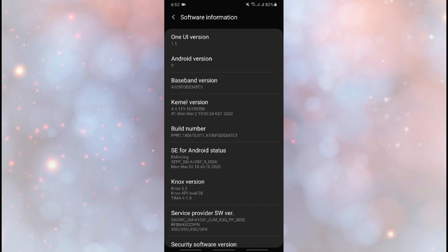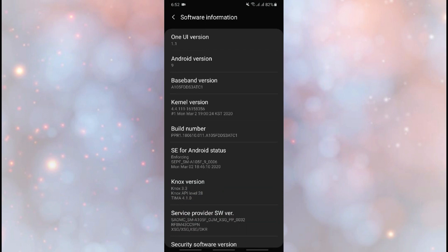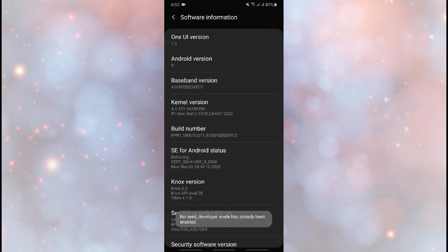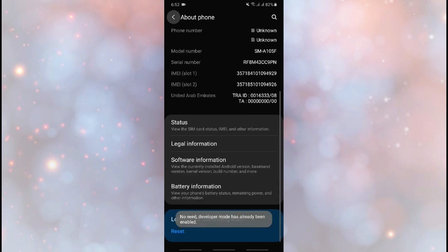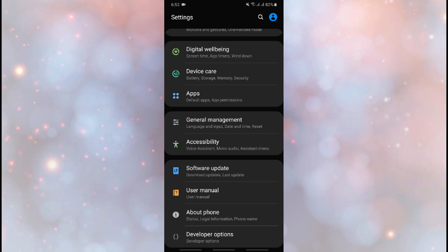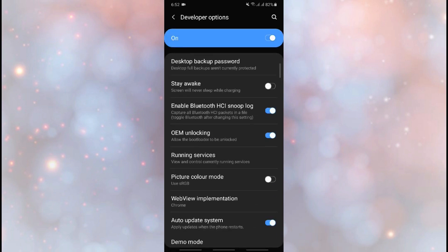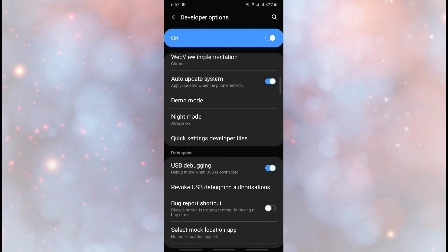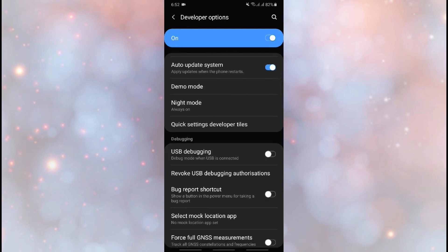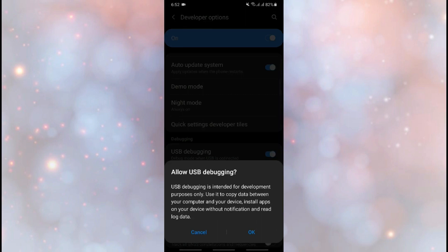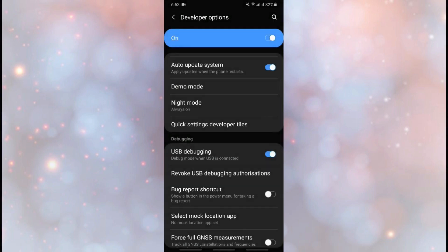Here you can see the Build Number. Tap it seven times and it will unlock the Developer Option. Now go back to Settings and at the end click on Developer Options. Scroll down and enable USB Debugging — it is not enabled by default. Click OK, and now USB Debugging has been enabled.